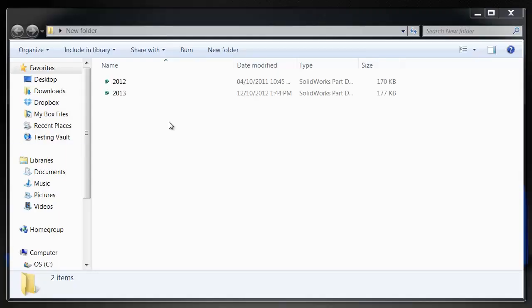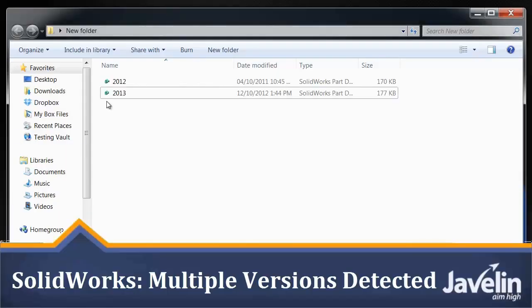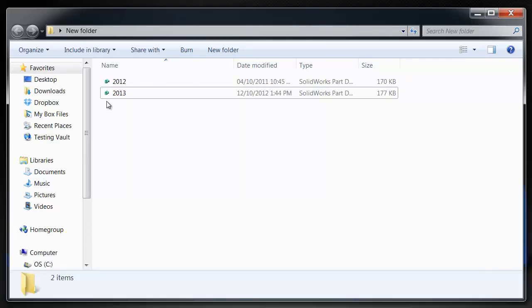A really neat feature in SOLIDWORKS 2013 is that if you go to open up a file from the Windows Explorer window and you have multiple versions of SOLIDWORKS installed, multiple releases,